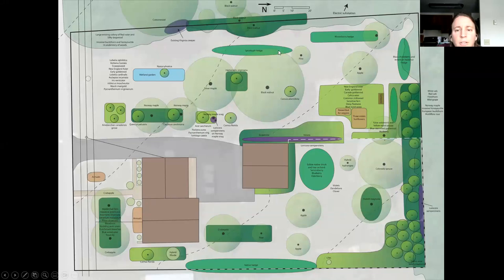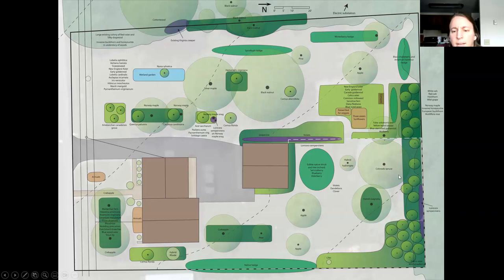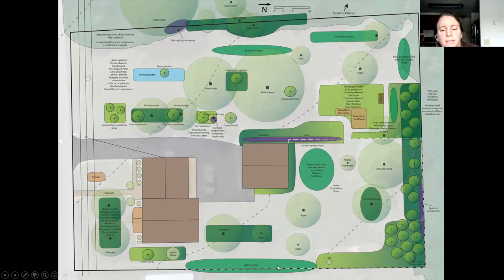There's a spicebush hedge and a winterberry hedge to block the view towards the substation. There are some woodland perennials underneath the existing woods on the edge of the site. Another native hedge replaces the privet hedge along the border with the neighbor. The existing meadow is being let to expand into what was a larger vegetable garden. You can also do composting in your backyard to keep food waste from going to landfills.